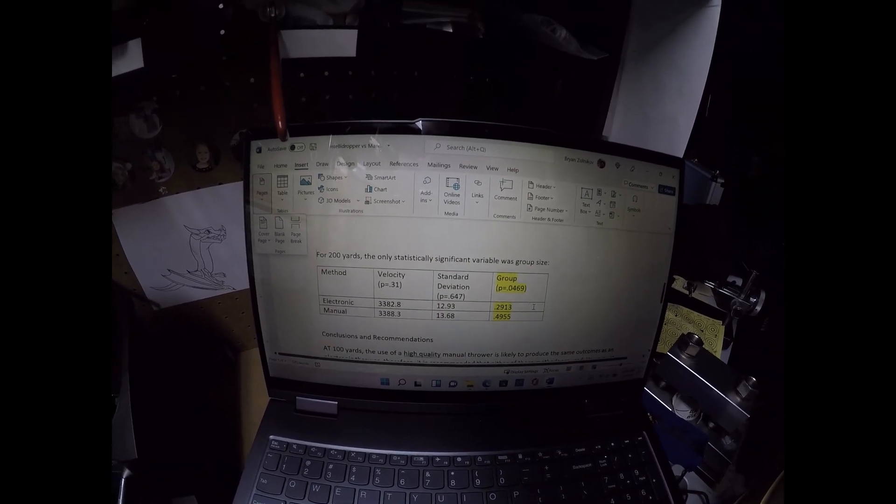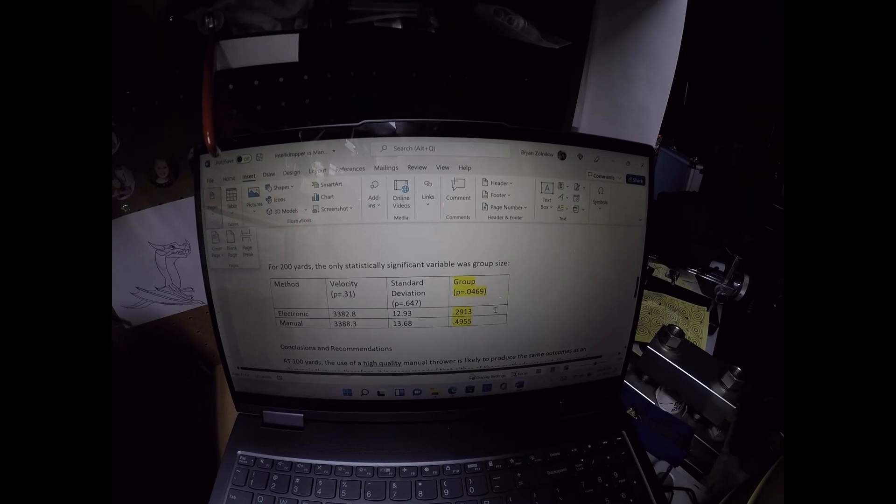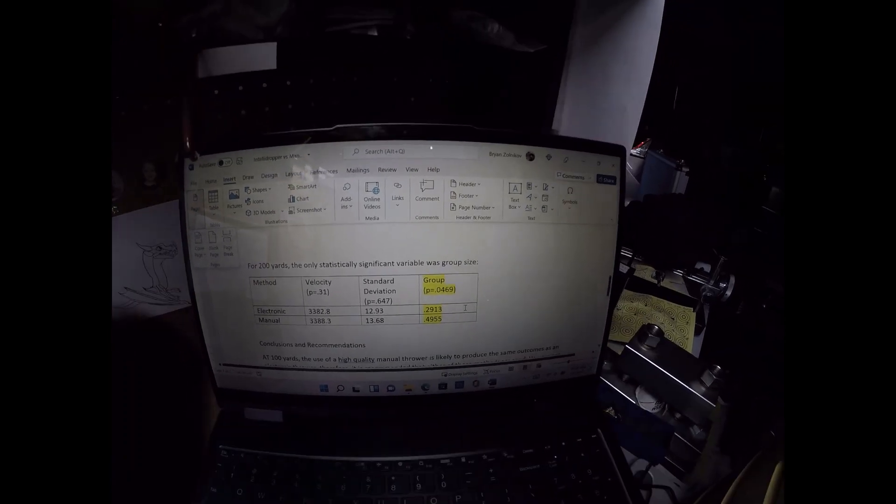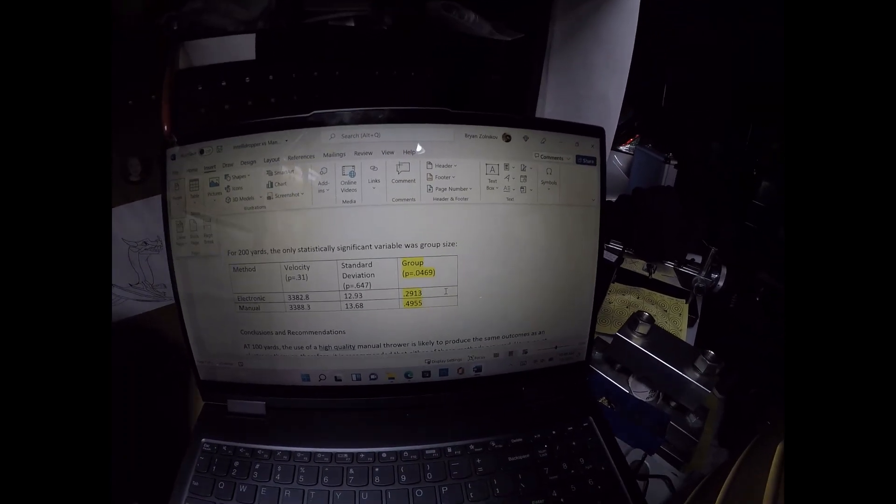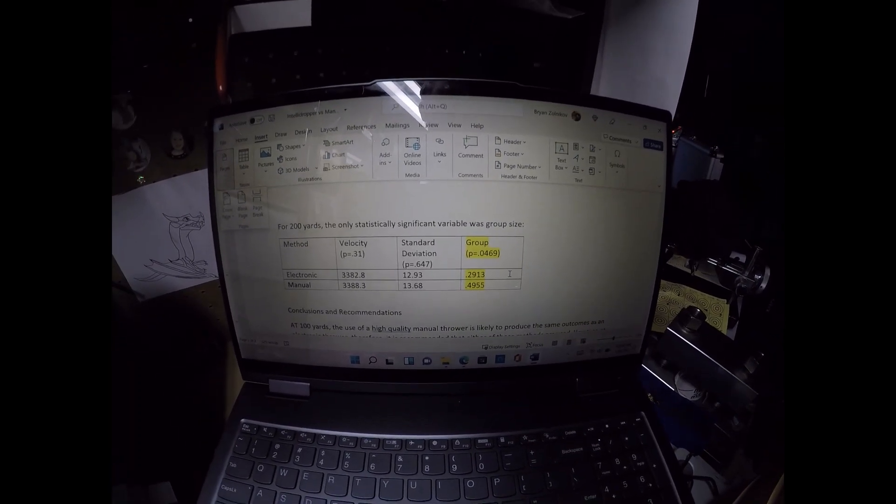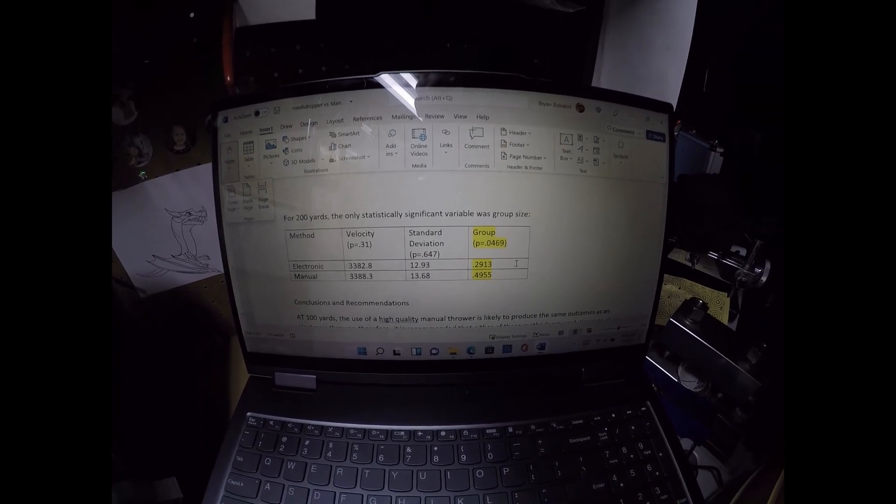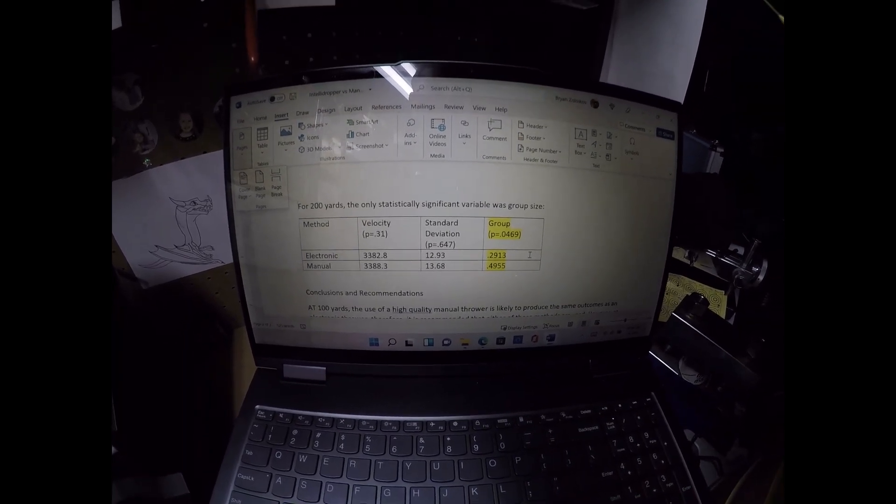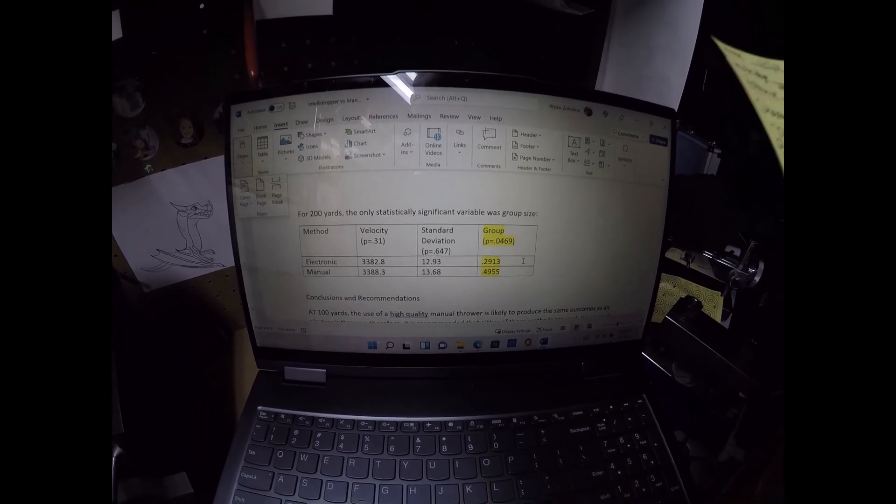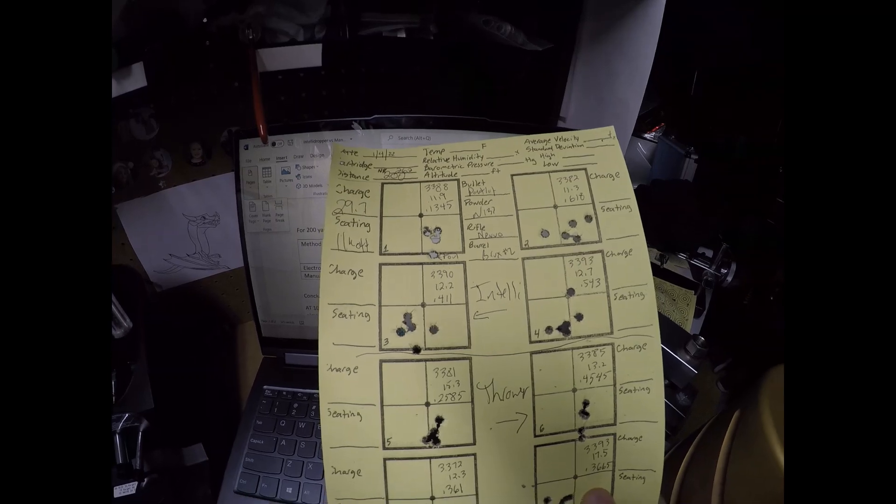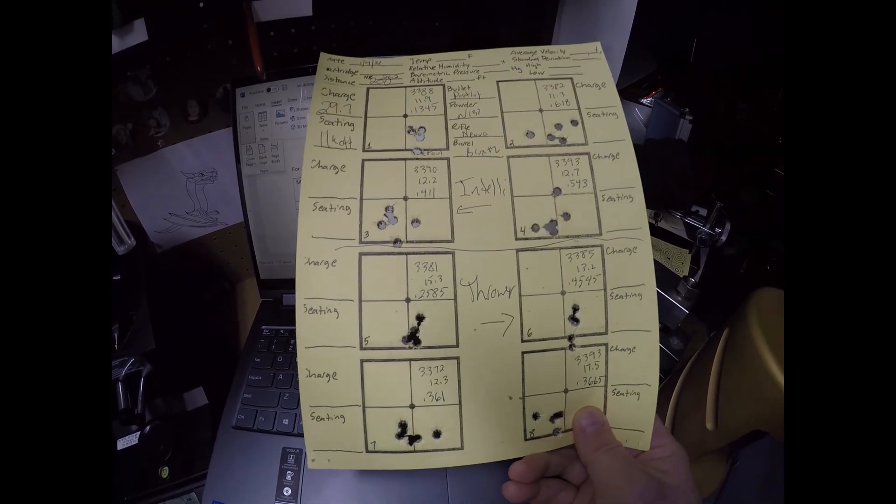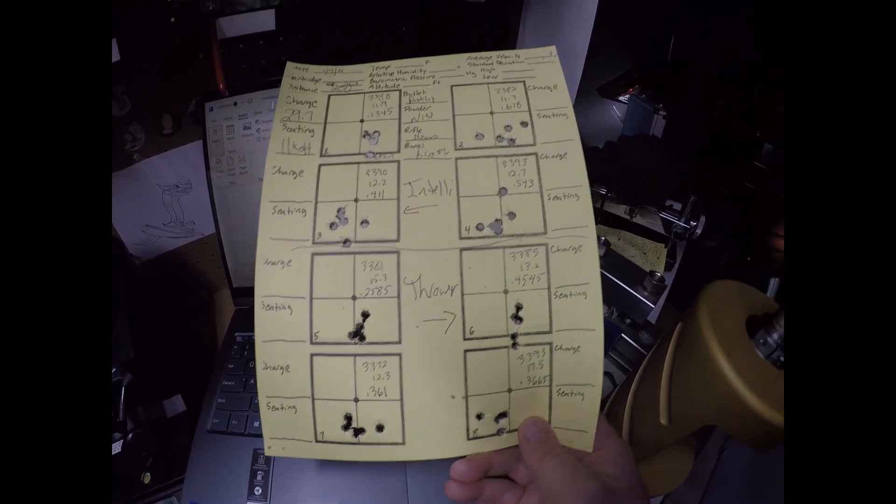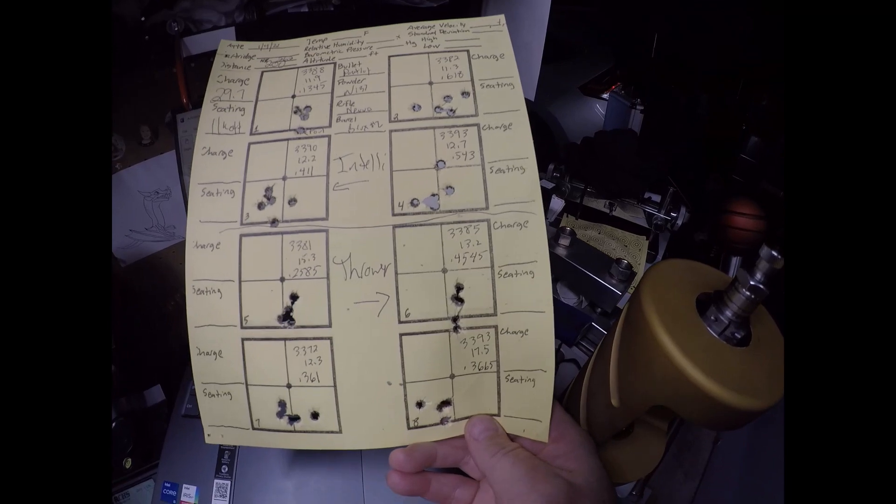Looking at 200 yards, the different load there, we had, remember, it was a different load. It was 29.7 of N133 and 11 thousandths off the lands, not 13. And the ones on the left are the IntelliDropper, and the ones on the right are the manual thrower.